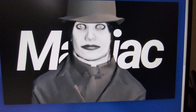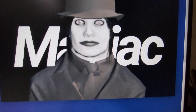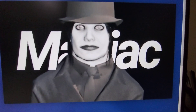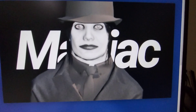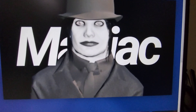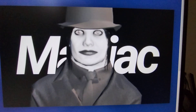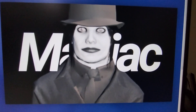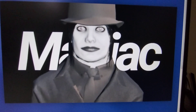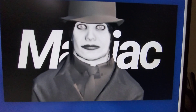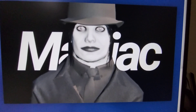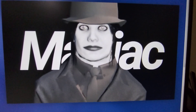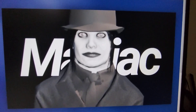Hi guys, welcome to our channel Rob Analysis. Today we are going to see the map code of the game Hotel Maniac Horror. This is a mystery and horror game. In this game, you are a detective who has came to solve a case. This game was created by Nevertree7.